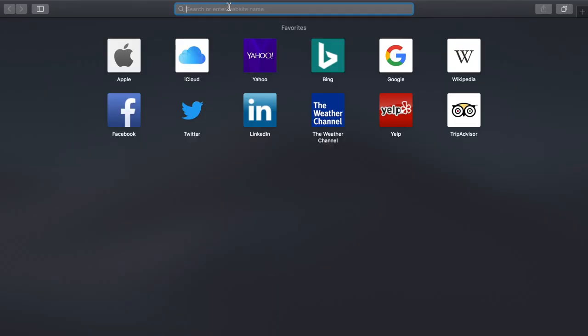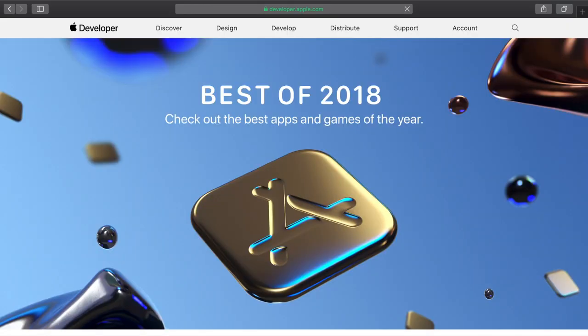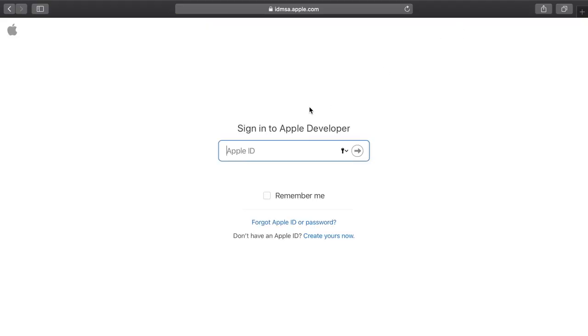The first thing you're going to want to do before creating this app is go to your web browser and type developer.apple.com. Here you will be able to create a developer account, which will allow you to make apps in Xcode. Click on Account, and if you already have an Apple ID go ahead and sign in. If you don't, you have the option to create your own.